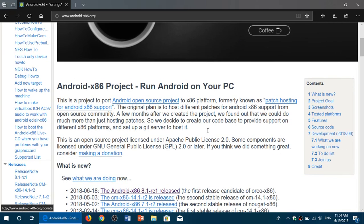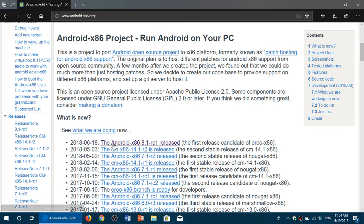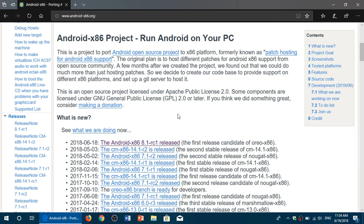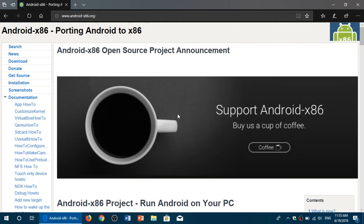This is where you can get the Android x86 project — I'll post the link in the description below the video. You can download the Android x86 8.1 Release Candidate 1 shown here. If you want an older stable release, you can go with Android 7, which is still the most popular version and will be a great option. There's a 32-bit and 64-bit version available.